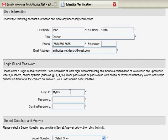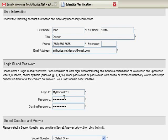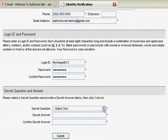You will now be asked to create a login ID and password. Please review the requirements when creating your login credentials. Next, you'll be asked to create a secret question and answer.